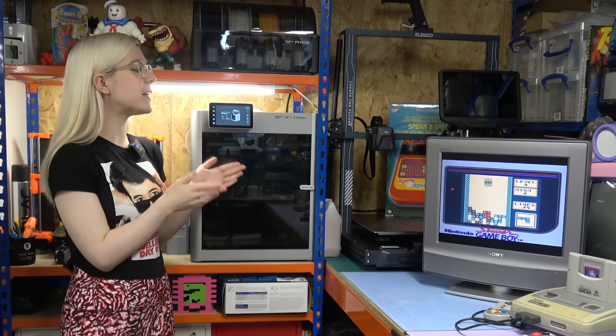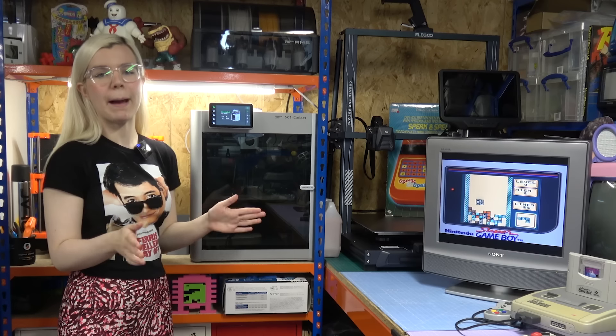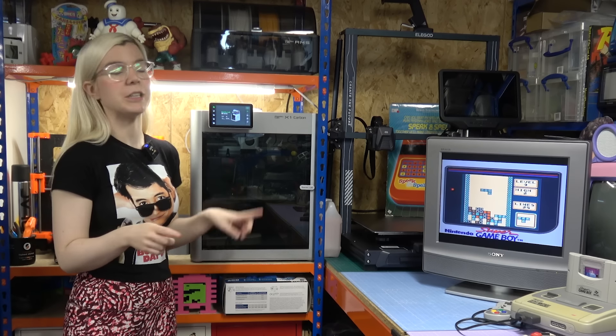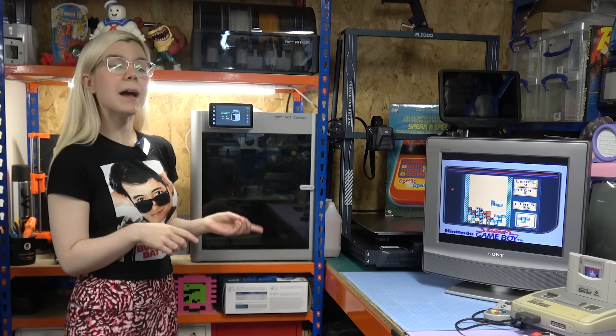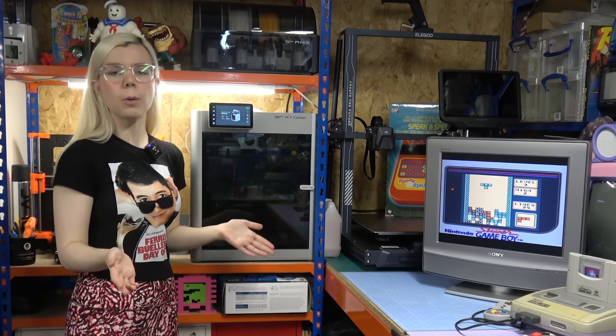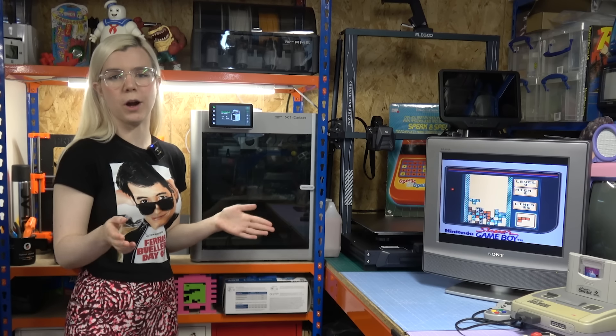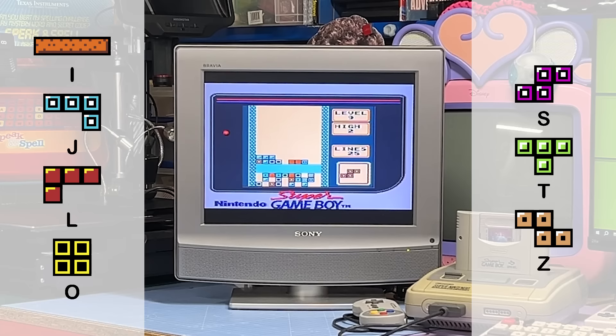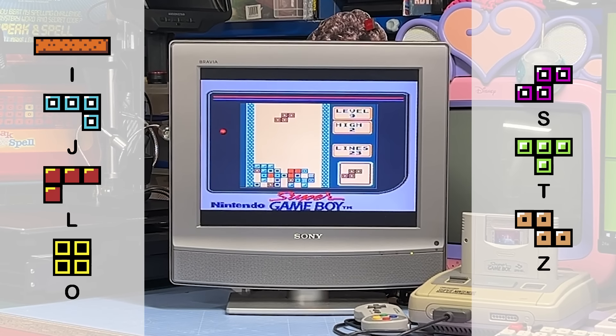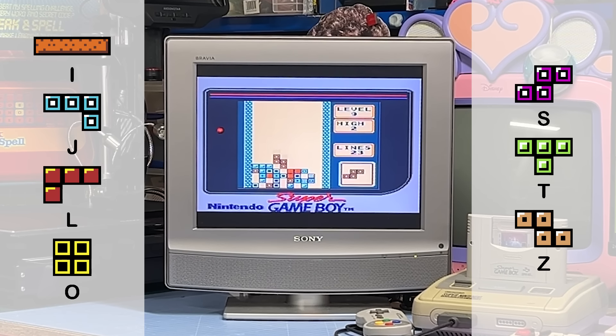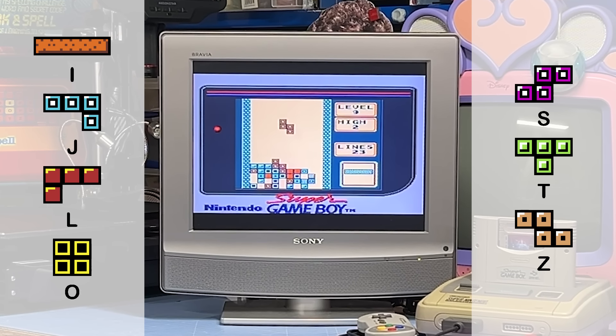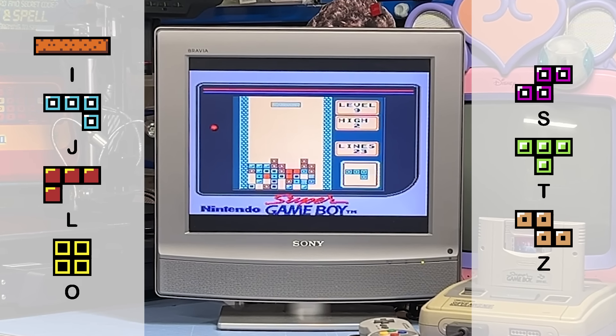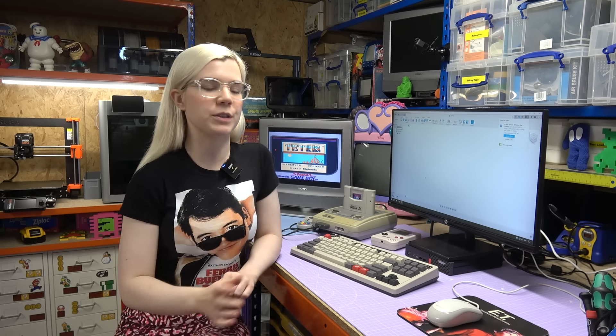So when I got this brand new Bamboo Lab 3D printer with an AMS, I was thinking what project should I work on? And what's more perfect than making my very own Tetromino fridge magnets, inspired by the Tetris Game Sprites? And that is what I'm going to be showing you the process of today. Firstly, making some single-colour Tetrominos, and then utilizing the AMS to make some multicoloured ones. So let's start designing on Fusion 360.